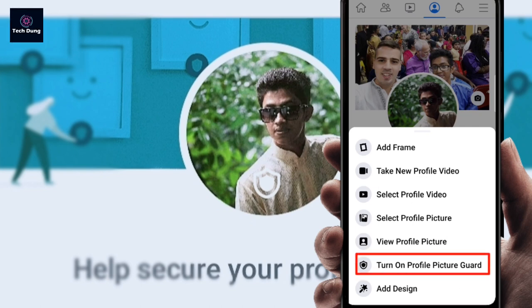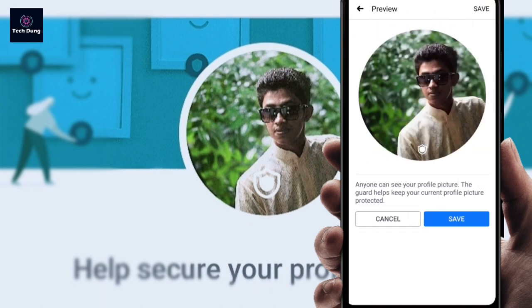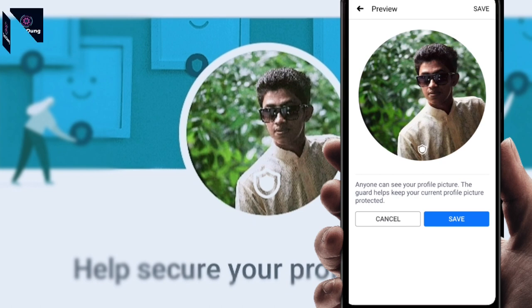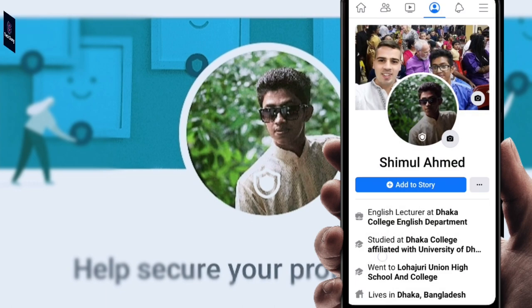You can see here 'Turn on Facebook profile guard' — click on it. You can see how it looks when you use Facebook profile guard. Click next, and since it's not currently enabled, just click on save. It will save and your profile picture guard is now on.